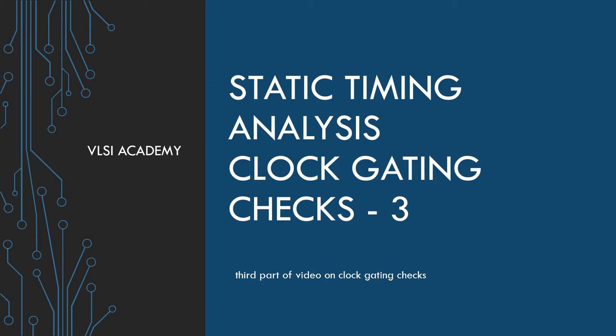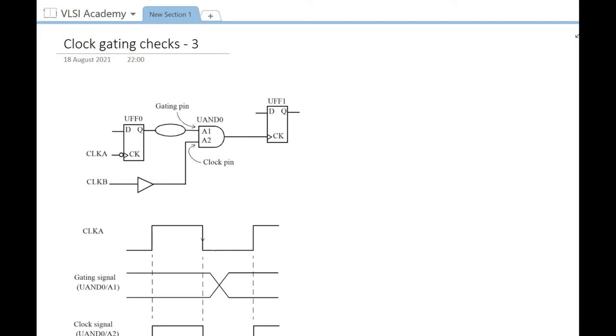In the first video, we understood the different types of clock gating checks and evaluated active high clock gating checks. However, there was a problem in the clock sense, which we discussed in the second part. Alright, let's get started.